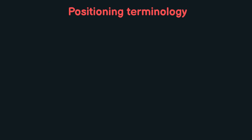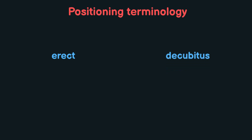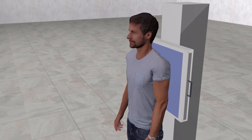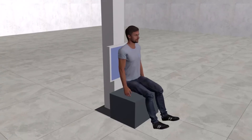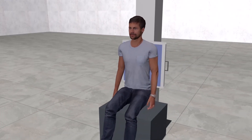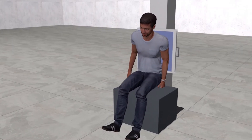Now we will cover some positioning terminology. These are the terms used to describe the patient's position — whether he is standing, sitting, or lying down. There are two main terms: erect and decubitus. The word erect means that the patient is in an erect position, whether he is standing or sitting.